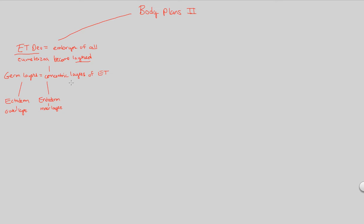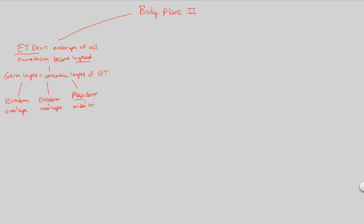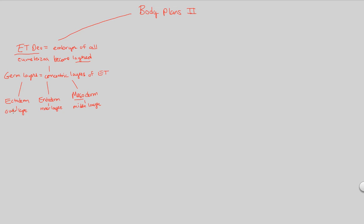And finally, a new one for us, actually, is the mesoderm. And meso is going to actually refer to middle. And this is going to be the middle layer. Now, always ask yourself, what layer? What is this layer even referring to? It's referring to embryonic tissue that is the result of a body plan that animals have. And this body plan that animals have is due to gastrulation. It's due to embryonic development.